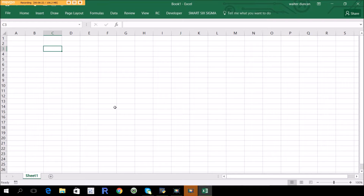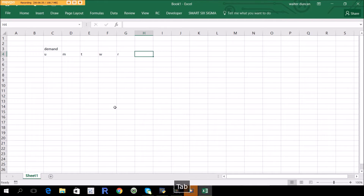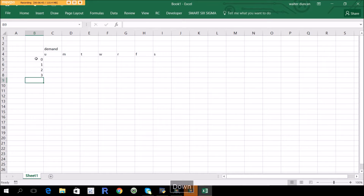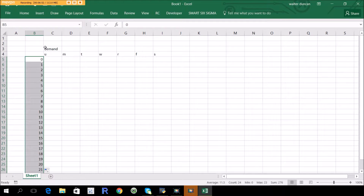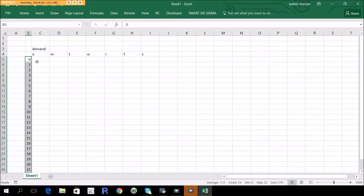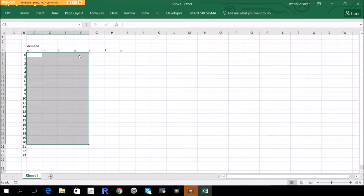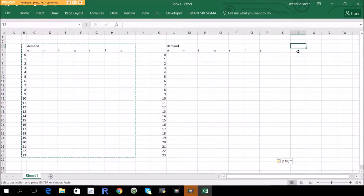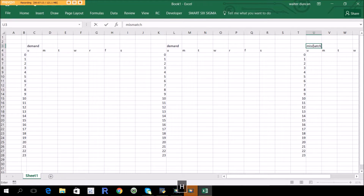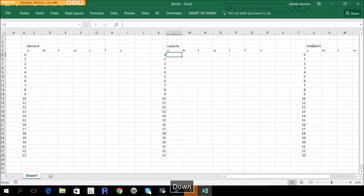To set up these matrices, you have your demand with days of the week across the top — Sunday, Monday, Tuesday, and so on — and hours down the side, 0 through 23 in military time, where 23 is 11 p.m. and 0 is midnight. You'll also need a capacity matrix. Once we know both demand and capacity, we have a mismatch between the two, and that's how we figure out if we're getting optimal or not.